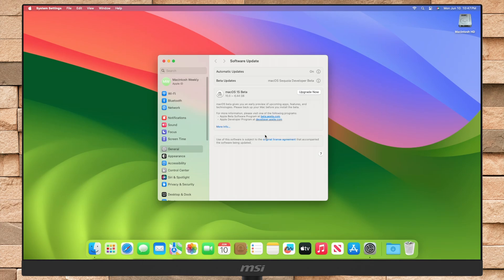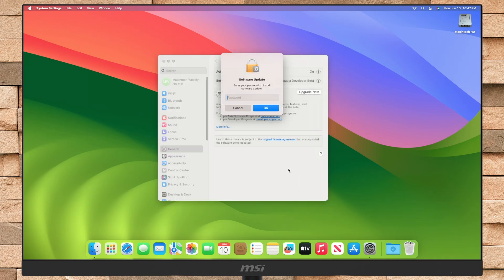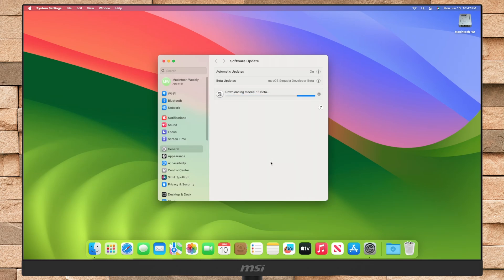After the software upgrade is fetched for your device, click on upgrade now, and agree to the SLA, and wait till the process is finished.